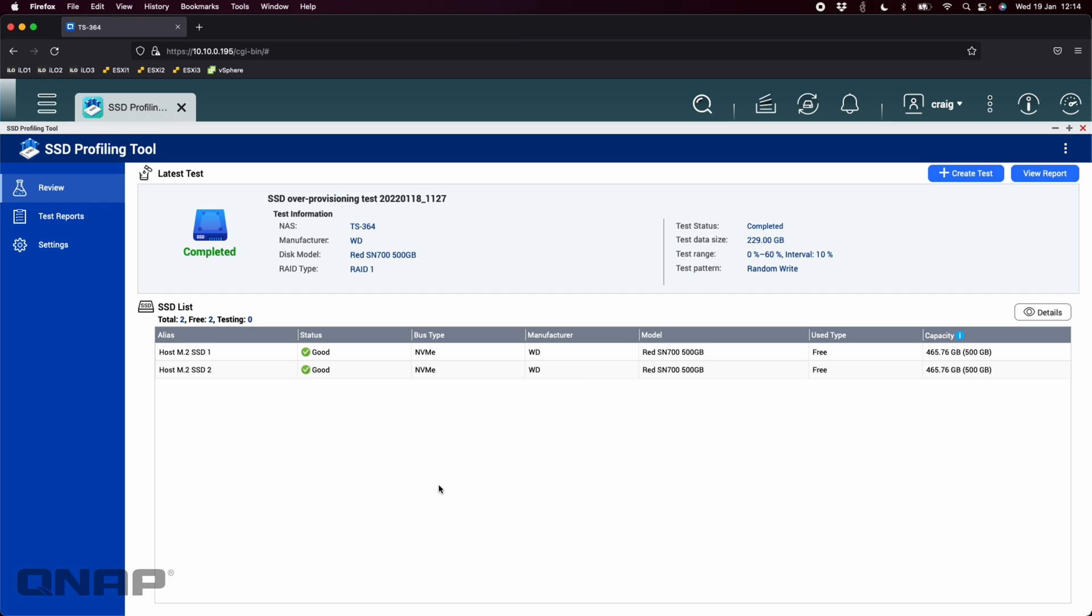So again, that's the SSD profiling tool. It is exclusive to the QTS operating system. I may do a video another time for QuTS Hero. On that operating system we have a different tool, fairly similar, but it's called the ZFS profiling tool, so we'll probably cover that one off in a different video. This particular NAS is QTS only, so that's why I run this one here. So hopefully that gives you an idea of how to use it.